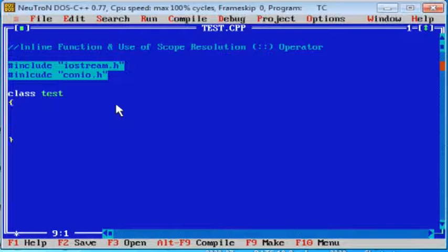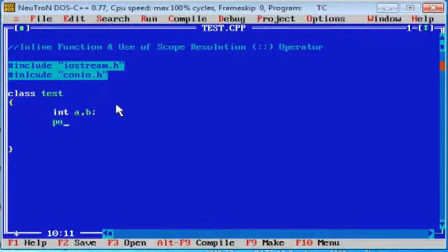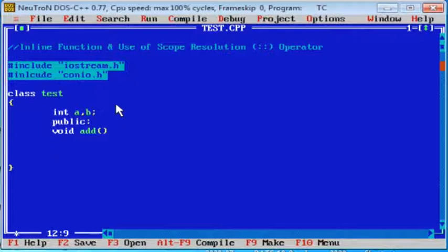Like the previous lecture's example: class test, integer a, b semicolon. These instance variables are, by default, private — because private, no need to declare. It is by default private. Public colon.